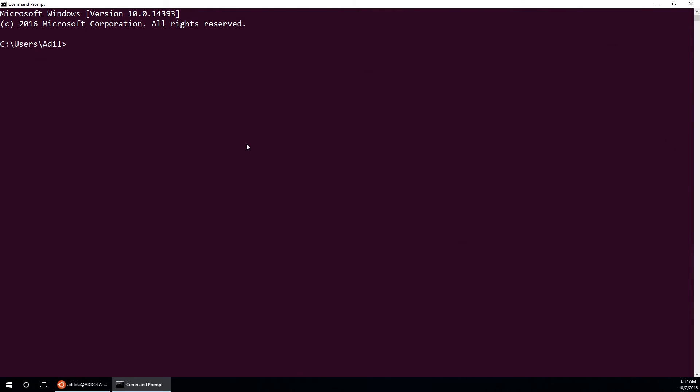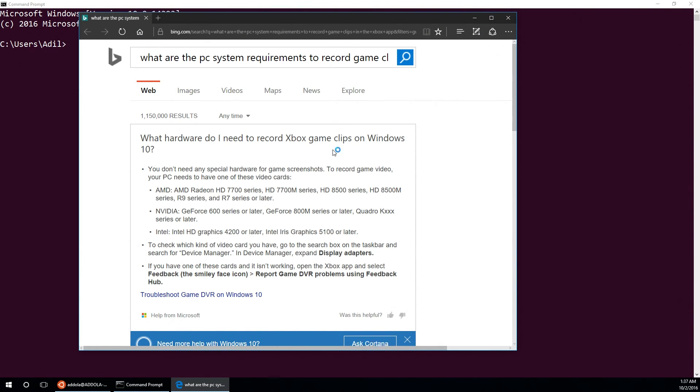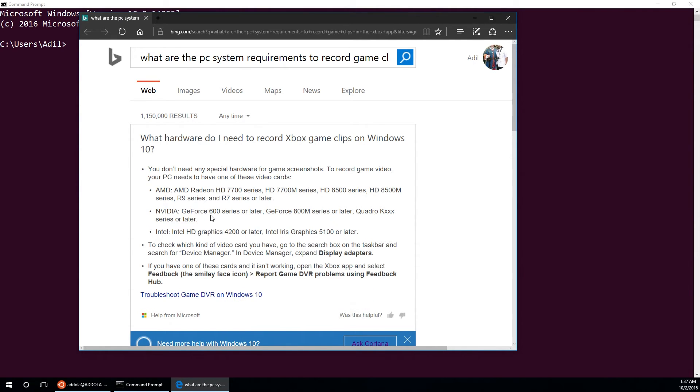Let me do that again and show you what it says. Sorry, this PC does not meet the hardware requirement for recording clips. Learn more. And it says here that I do not have NVIDIA, that this is the hardware required.